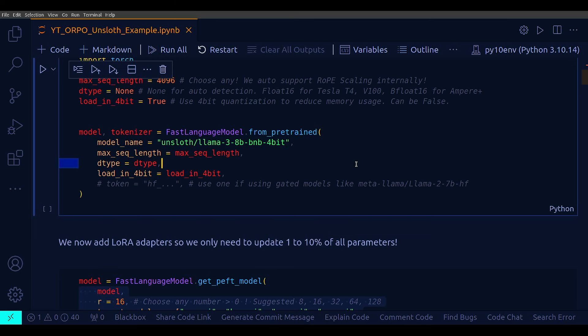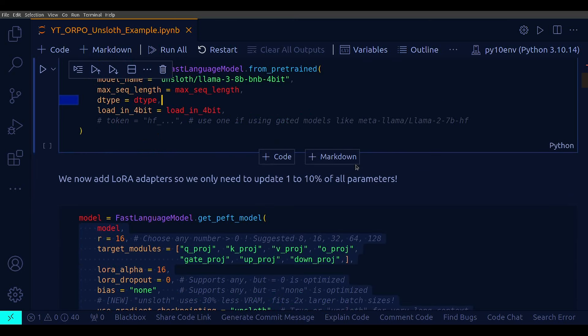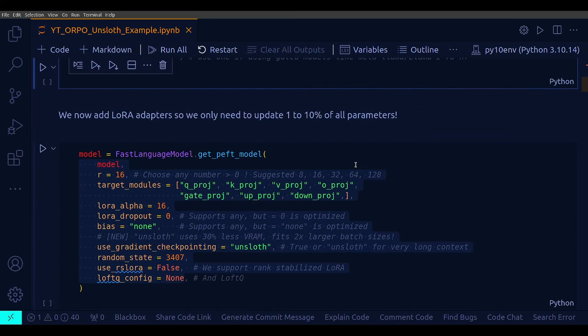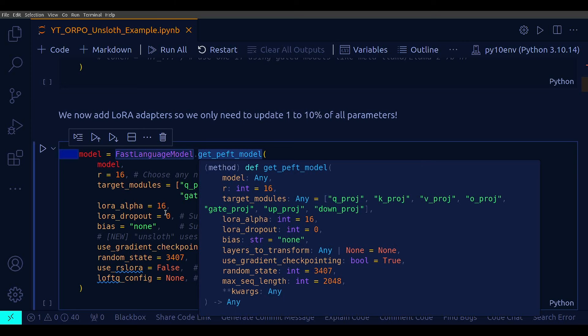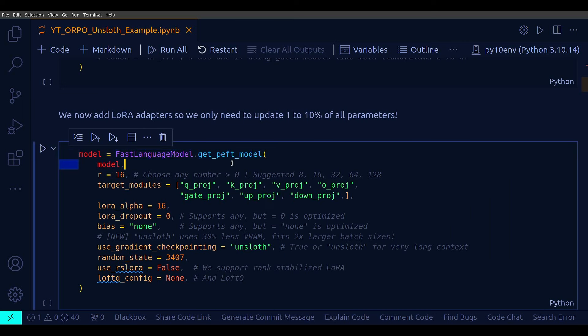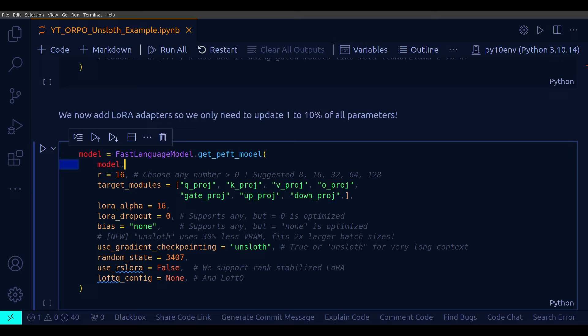So FastLanguageModel.get_peft_model is to attach the adapters in order to perform QLoRA fine-tuning. Once adapters are attached, you can use a model directly within any class from the HF, that is Hugging Face ecosystem, such as SFT Trainer from TRL. The purpose of get_peft_model is to attach adapters to the language model. Adapters are small, trainable modules inserted into a pre-trained model. They allow you to fine-tune the model on specific tasks or datasets without retraining the entire model, which can be computationally very expensive and time-consuming.